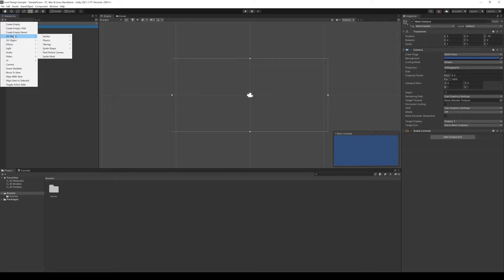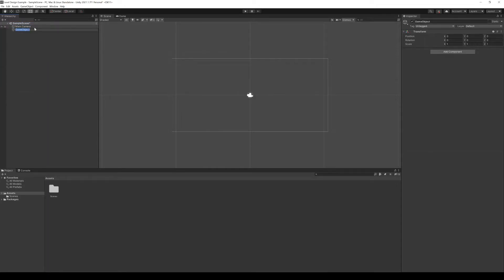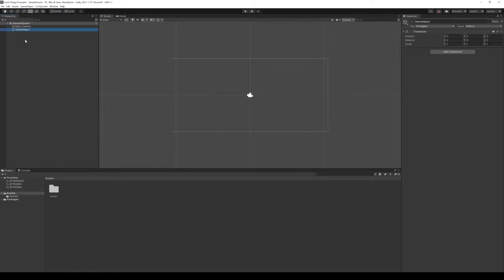We can always create an empty game object with the default name of Game Object. When selected, we see its name as an entity and, always by default, a transform component with position, rotation, and scale.